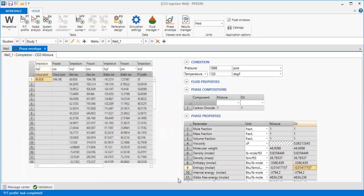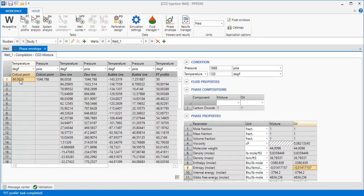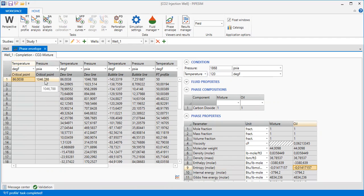Let's check. The critical temperature is 86 and critical pressure 1047 psia.